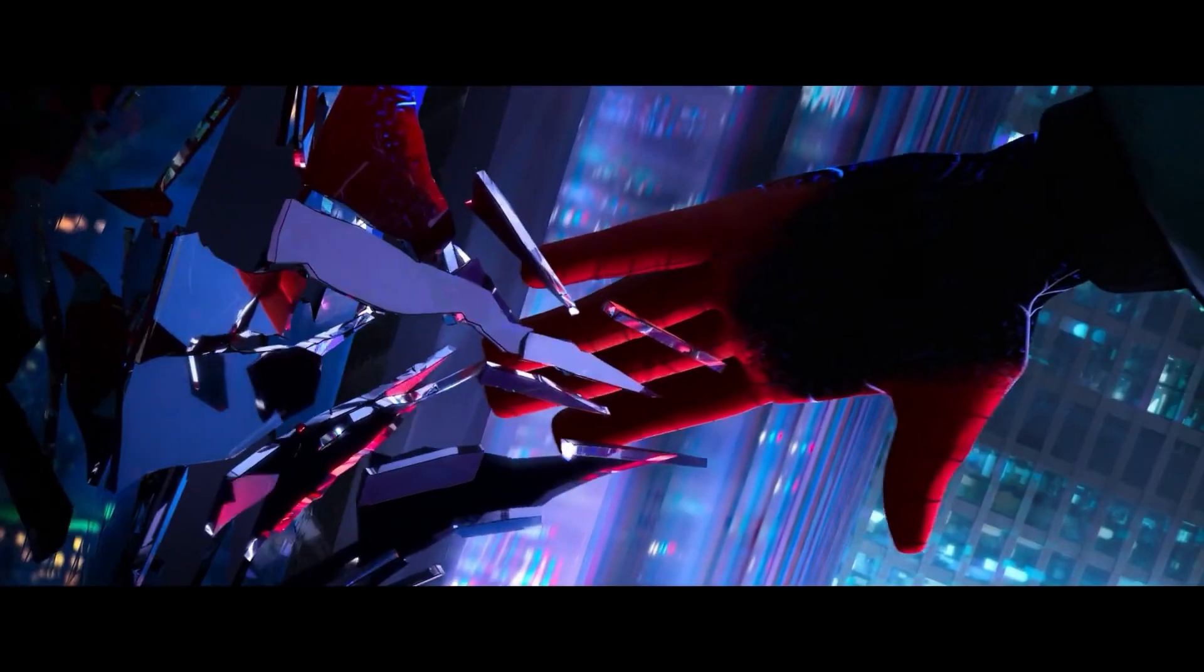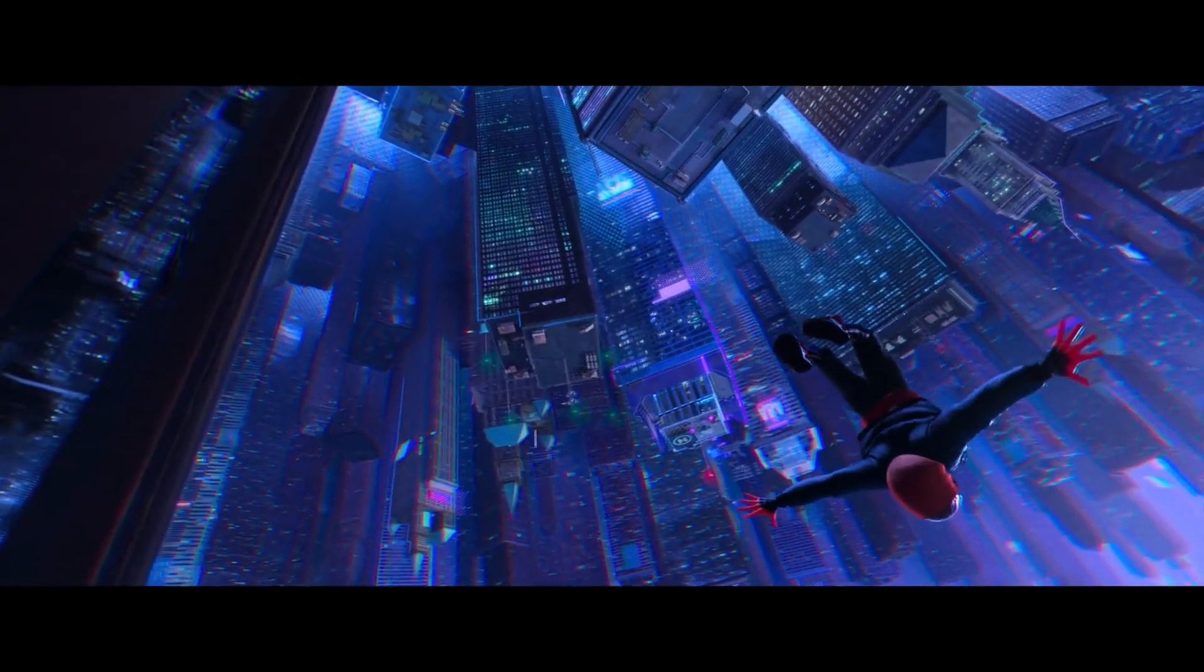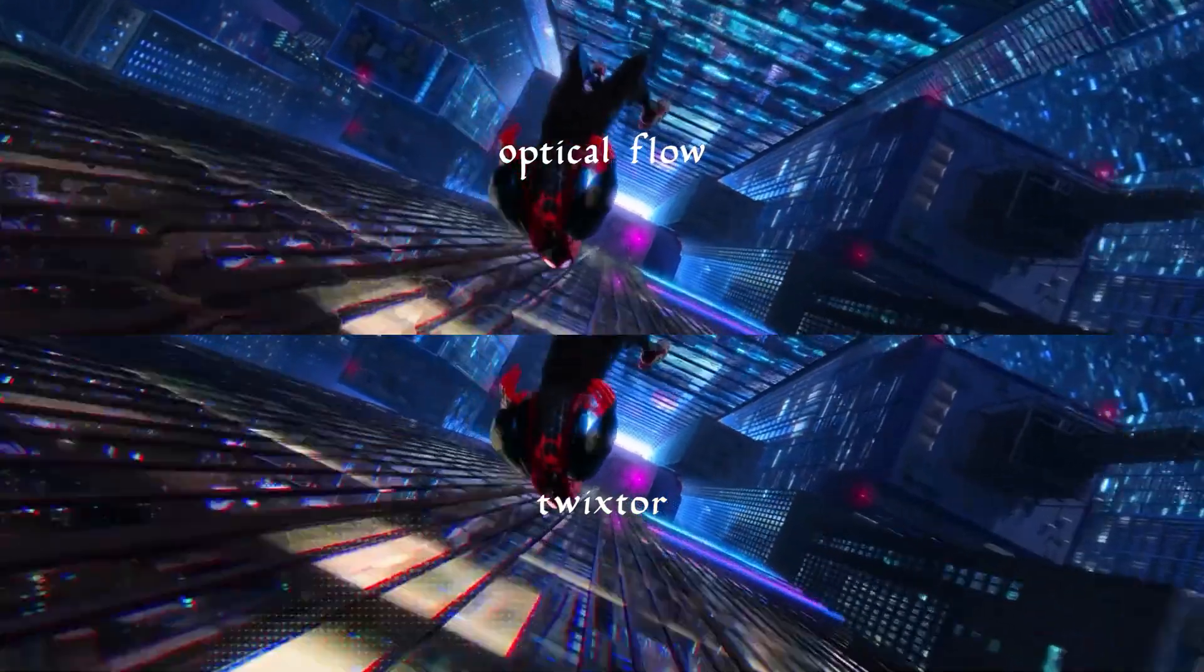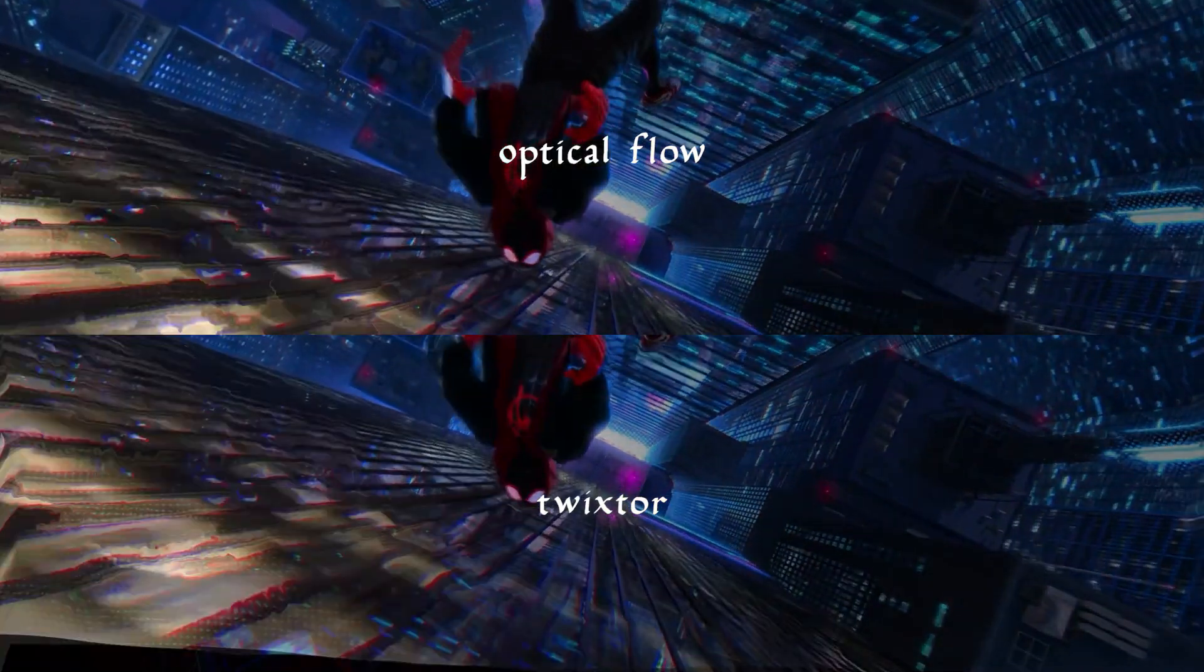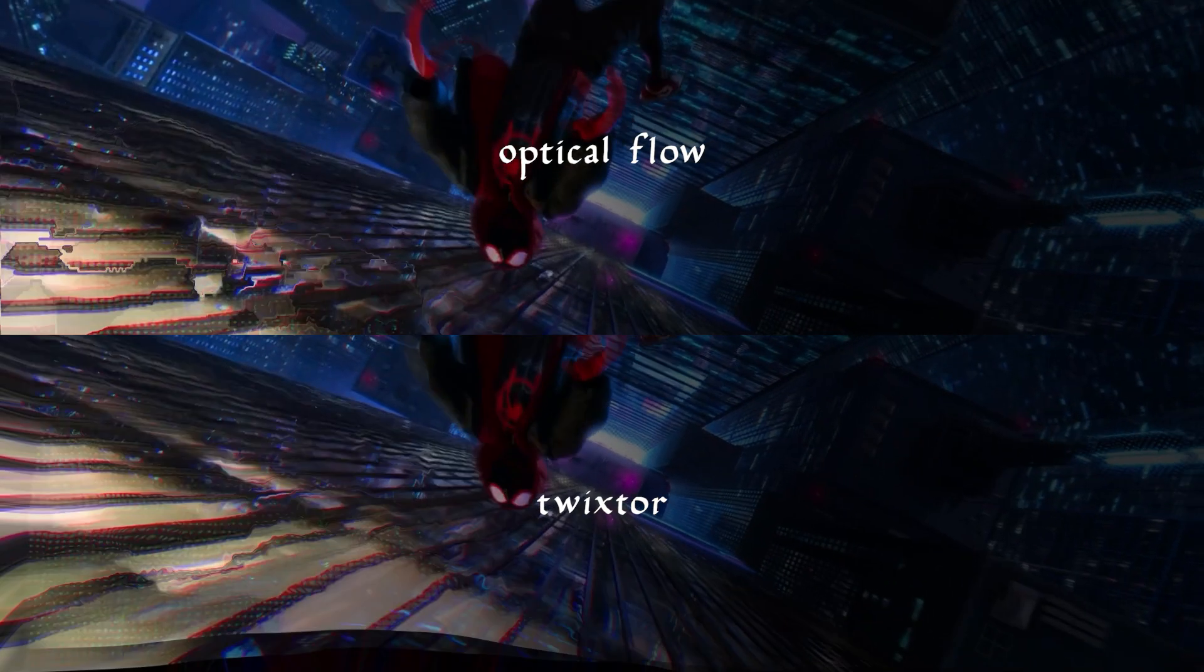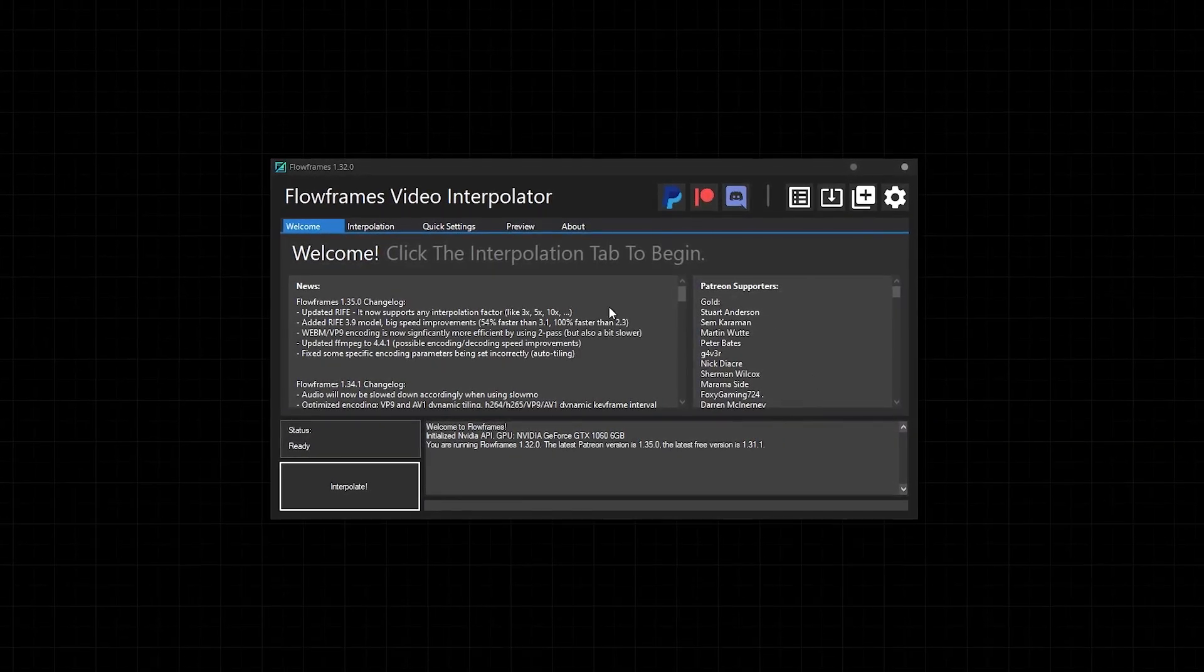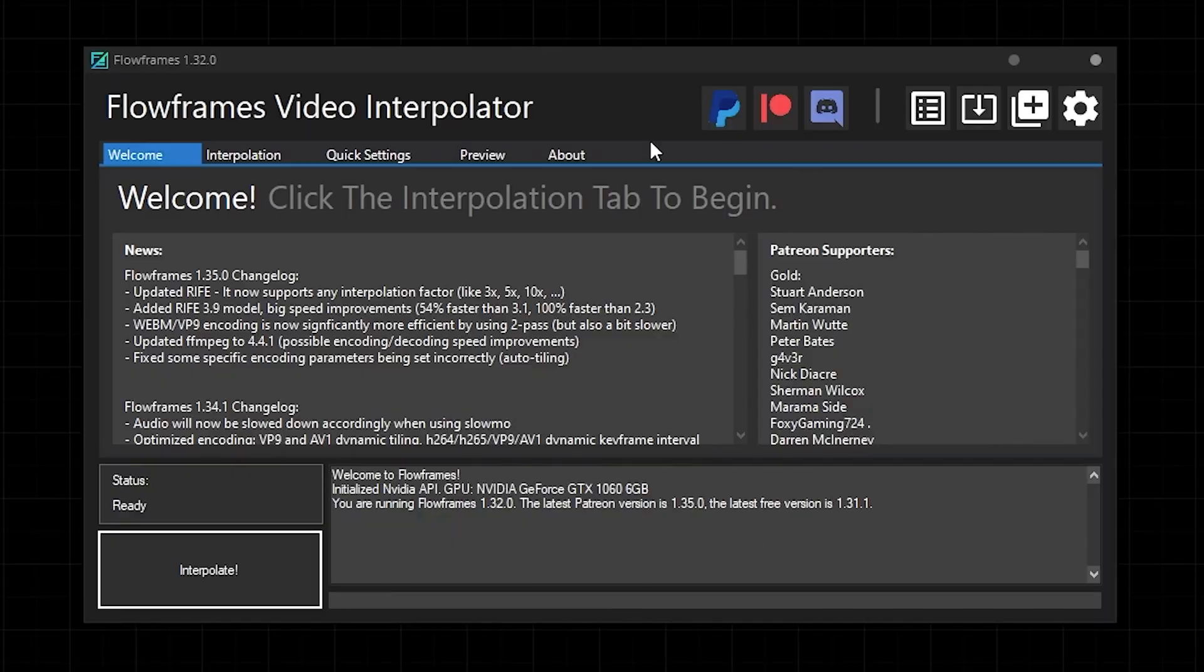Now rendering this out, you can see that Twixter definitely does a better job than Optical Flow when it comes to the faster moving parts. If I put Optical Flow up top and Twixter on the bottom, you can see that it's pretty clear who the winner is. Now let me show you the main event, the showstopper, the one, the all, okay enough.